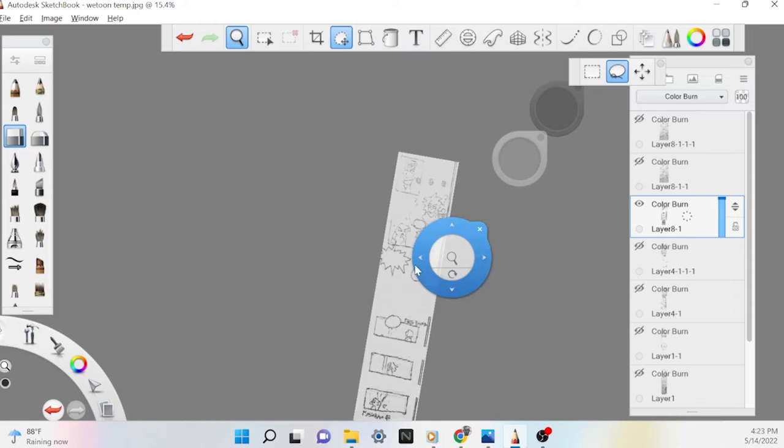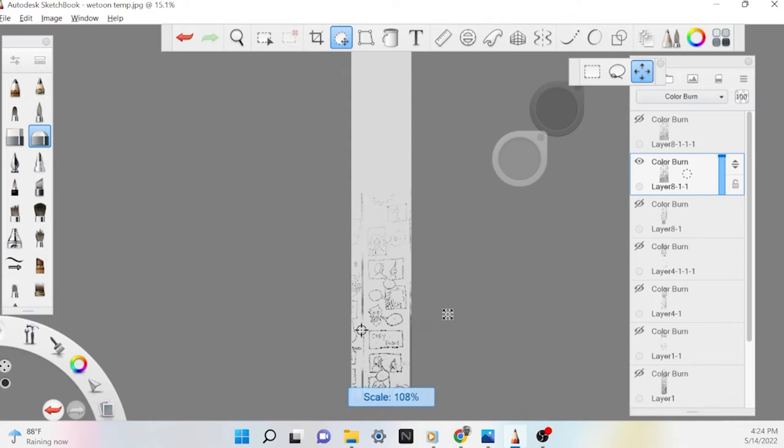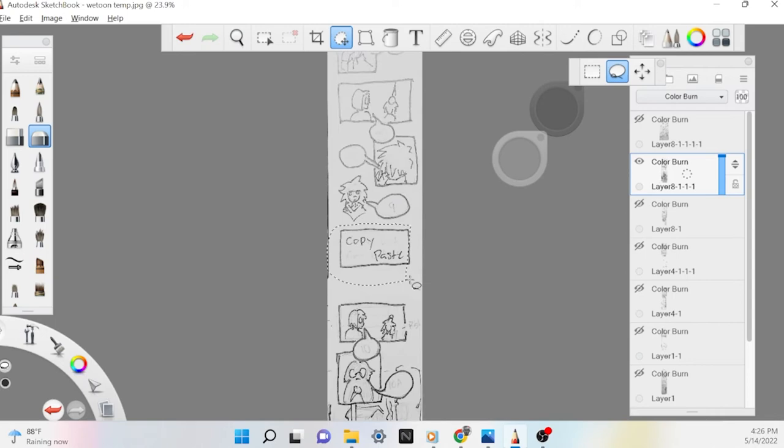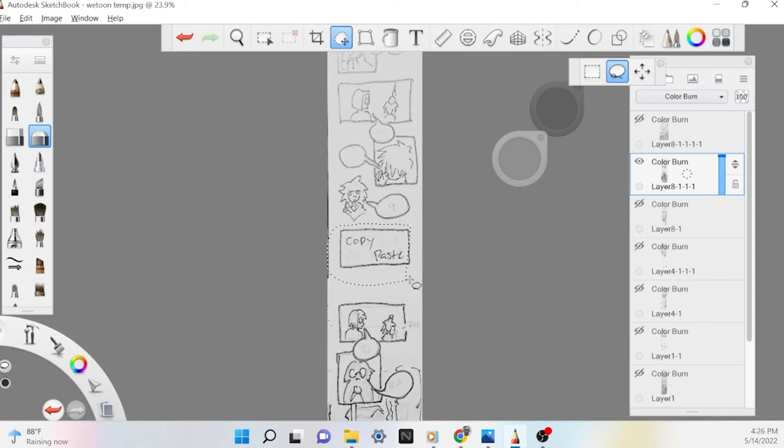While Sketchbook has a library of brushes, I have yet to see anything that would allow me to save and import pre-made assets such as backgrounds, effects, and speech bubbles. And definitely no library of 3D models to impose in perspective.